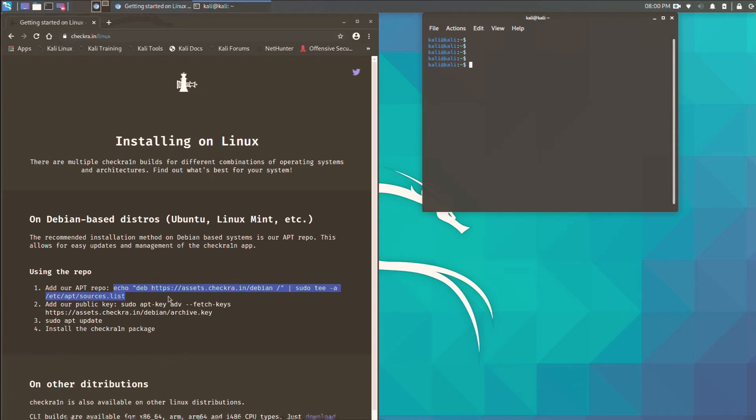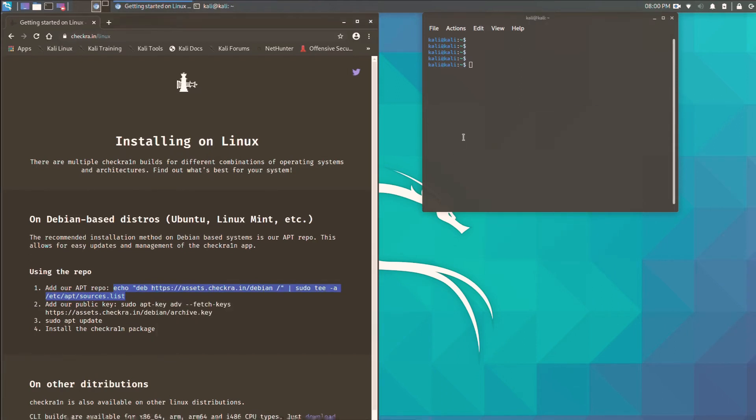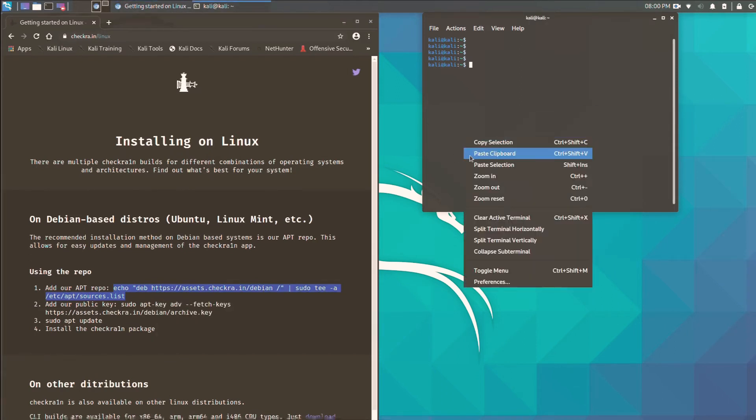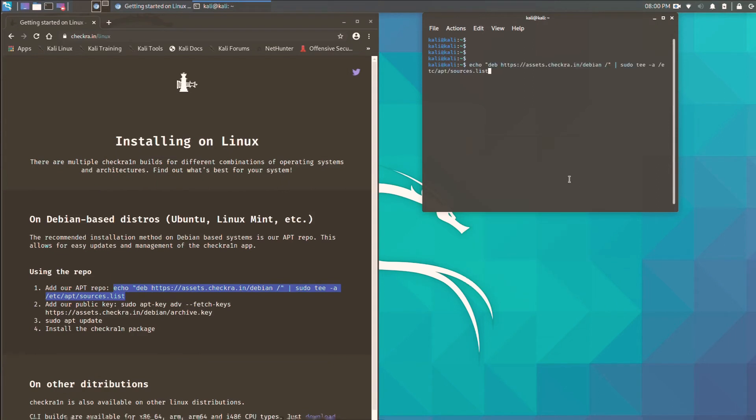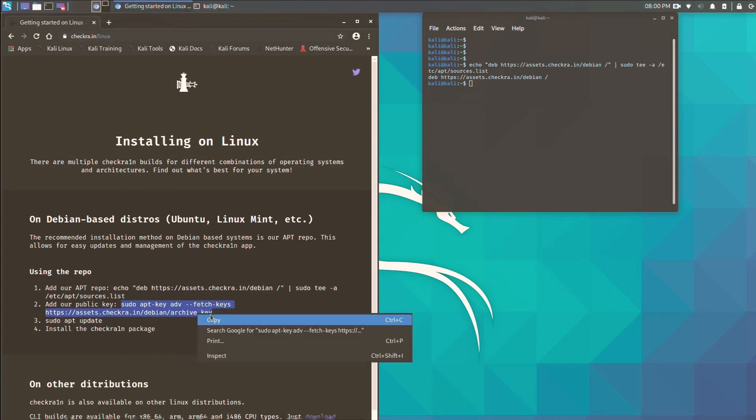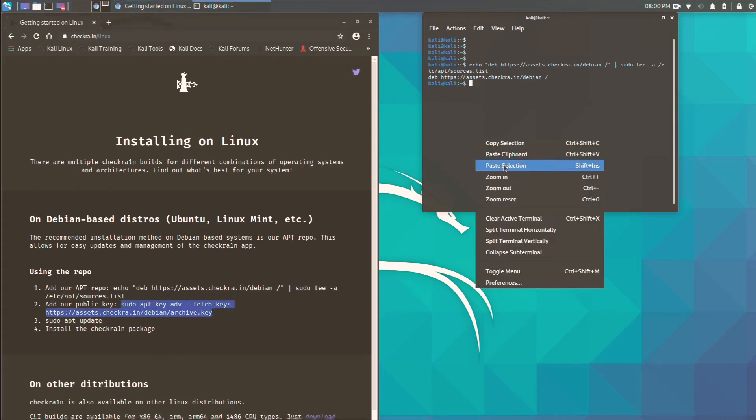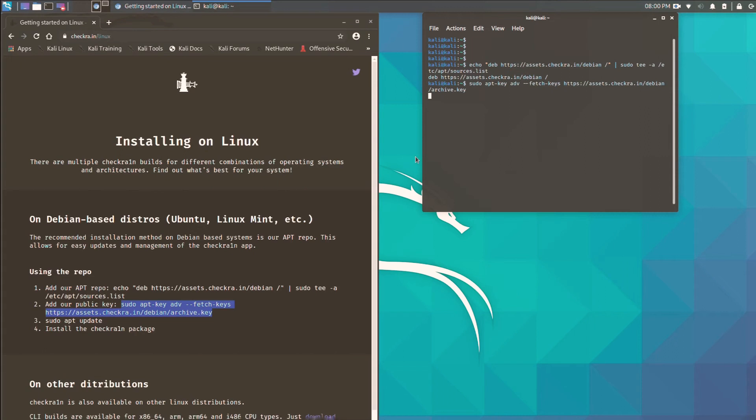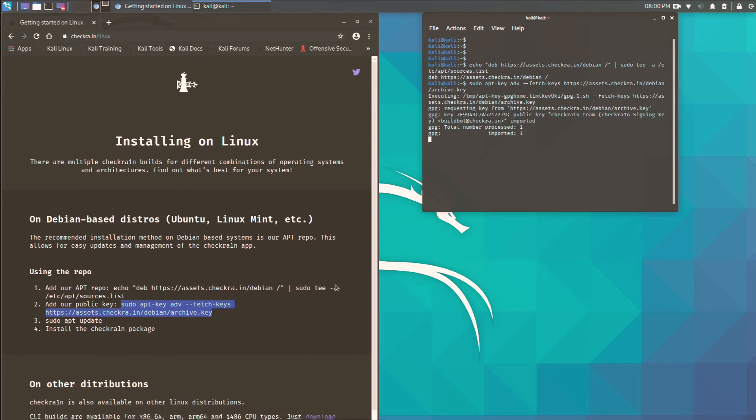Let me again copy this and now enter it. Then next you have to copy the key of checkra1n, the public key, and now paste it also, then enter. And here it's done.